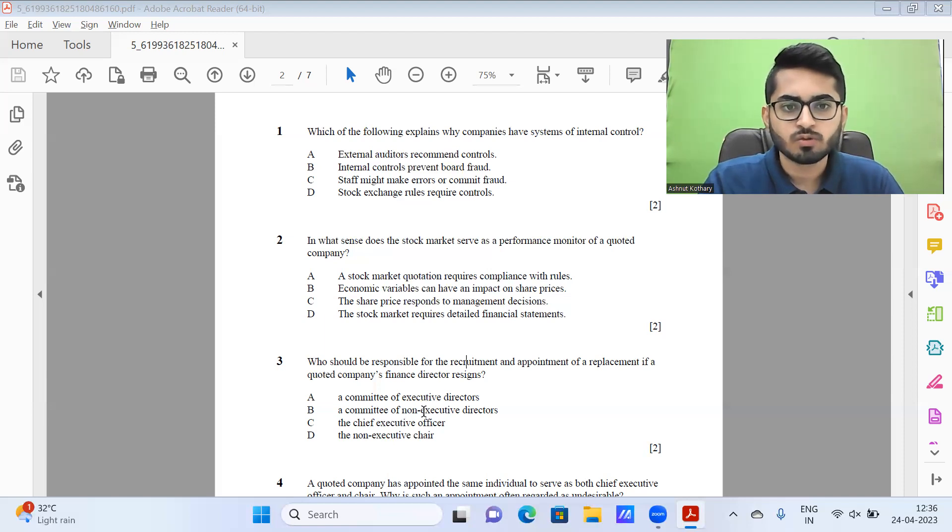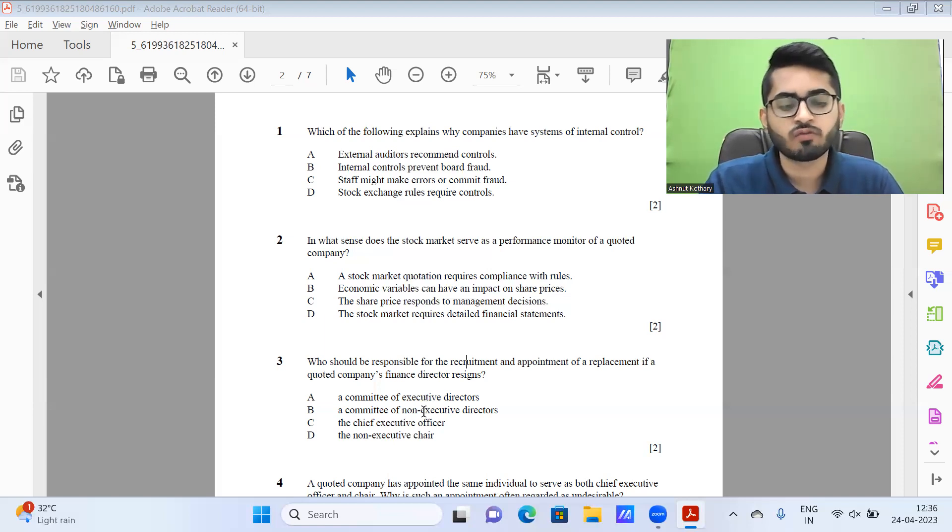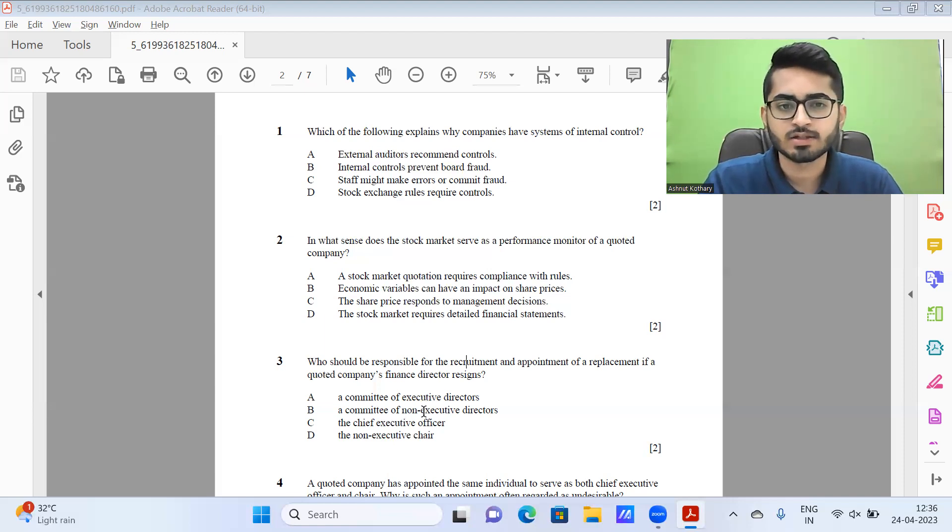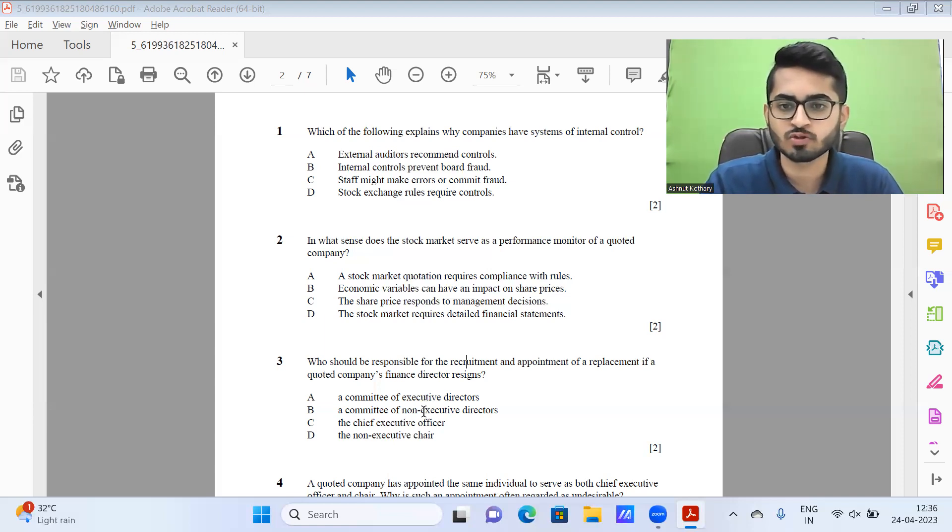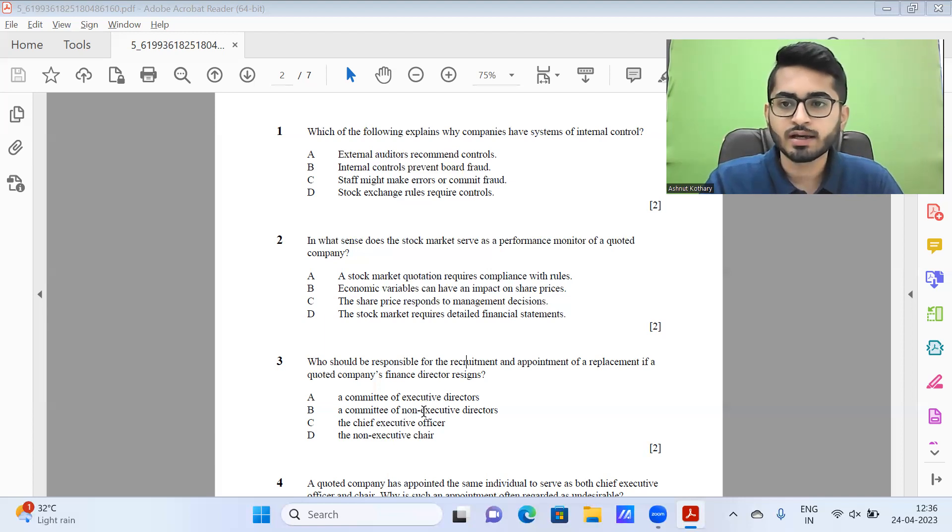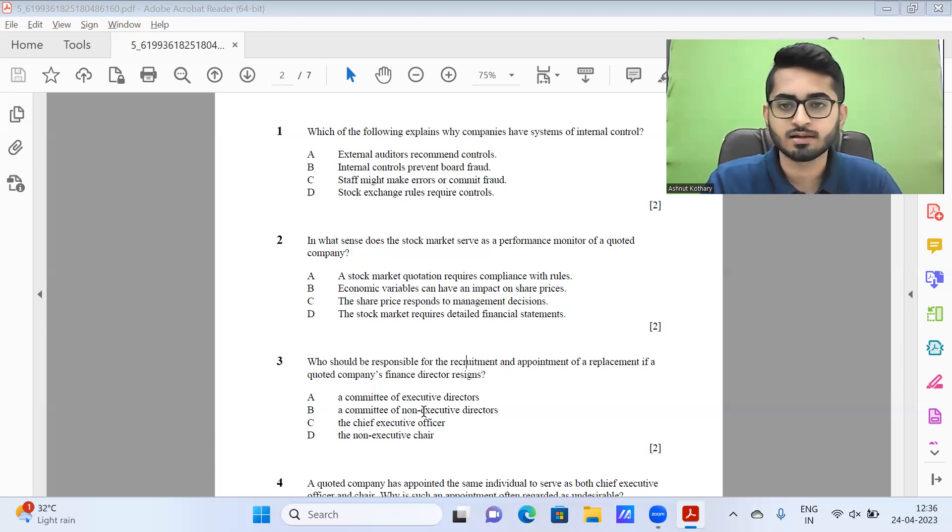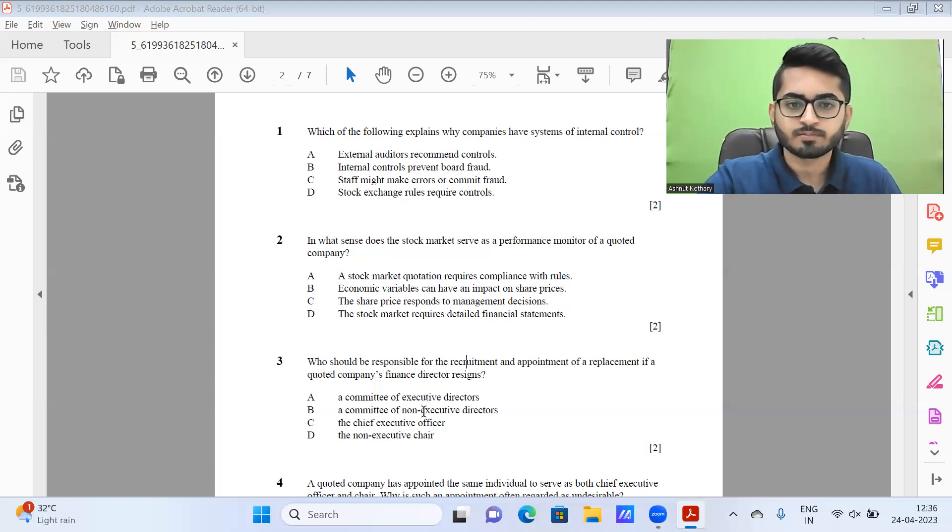Then question number two, in what sense does the stock market serve as a performance monitor of a quoted company? So I think it should be option C, the share price response to management decisions, and that could be used to indicate how the market is perceiving the way a particular company is performing.